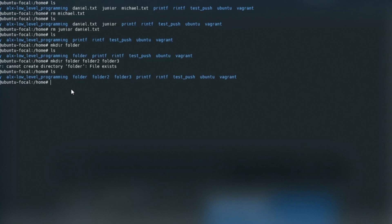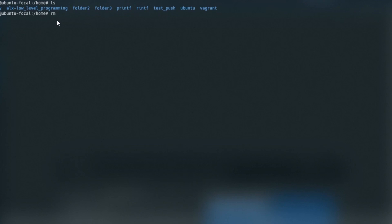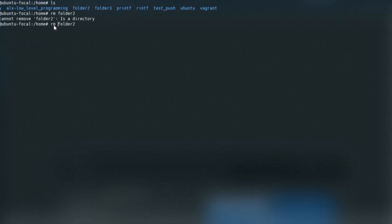rmdir simply removes directories. Typing rmdir folder removes it — verified with ls, the first folder is gone. If you try to remove a non-empty directory using rm, you'll get an error saying it's a directory. To remove it, you simply need to add the flag -r: rm -r folder2 removes it successfully.